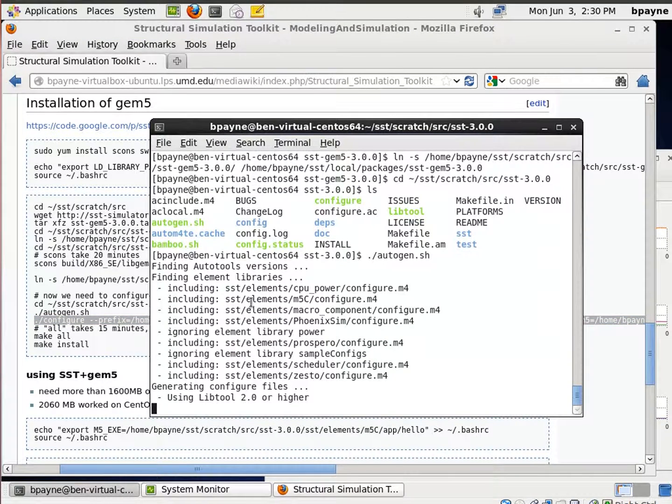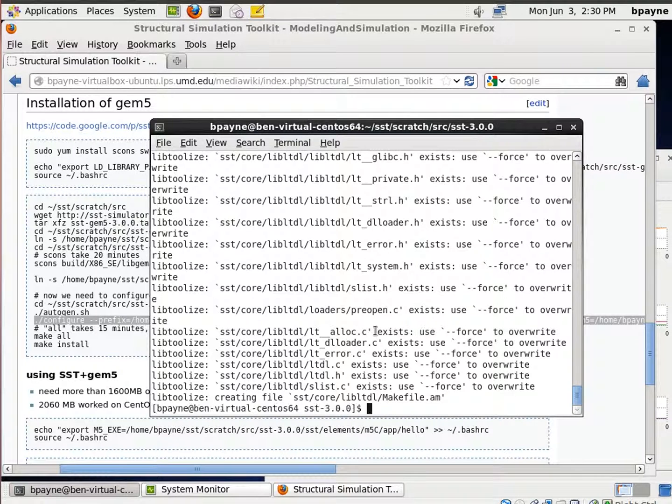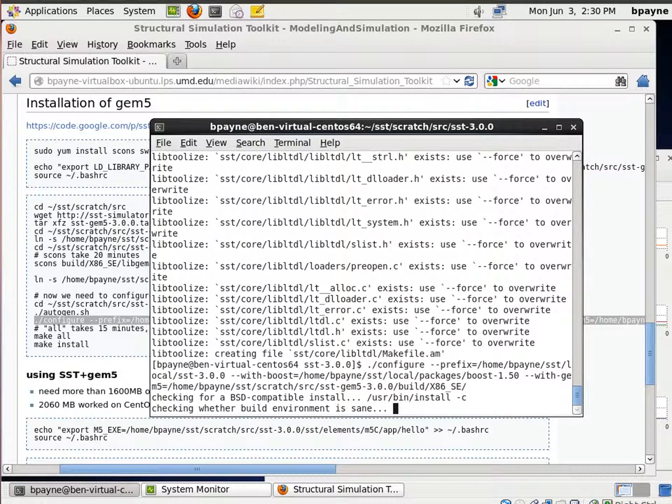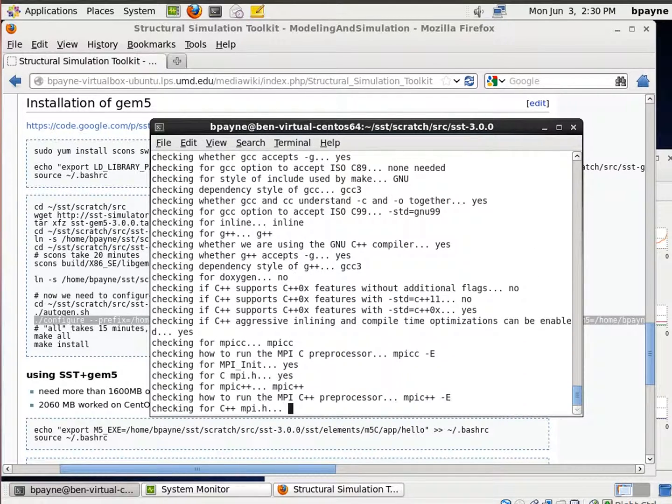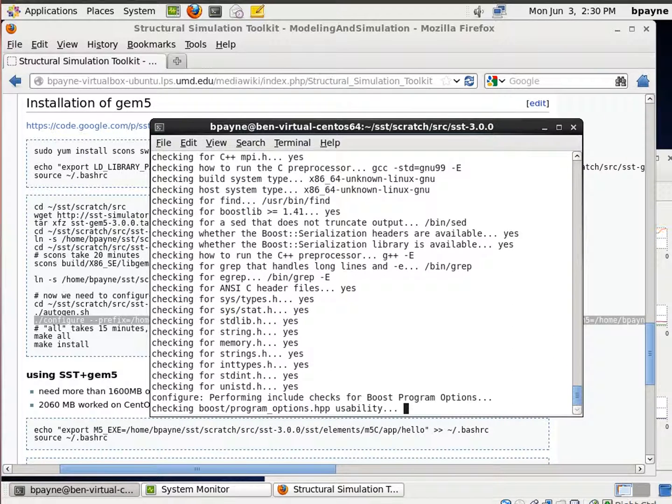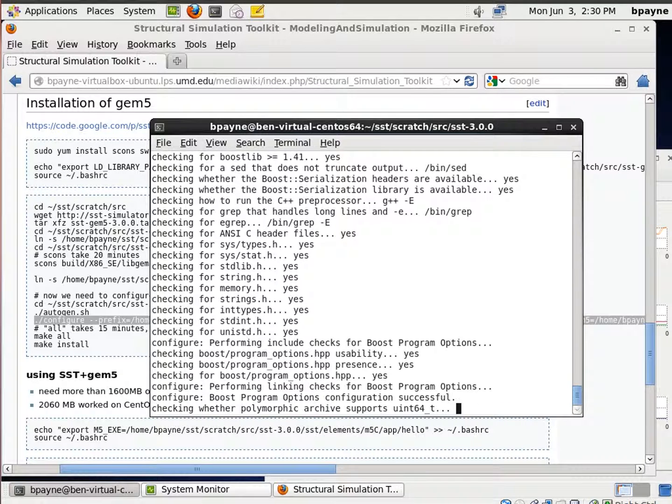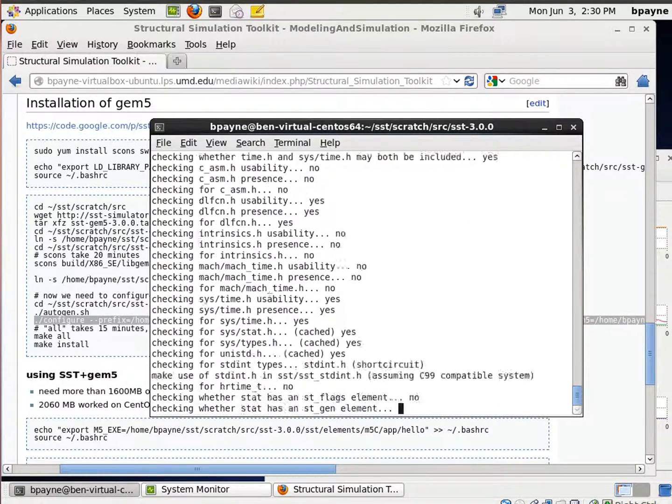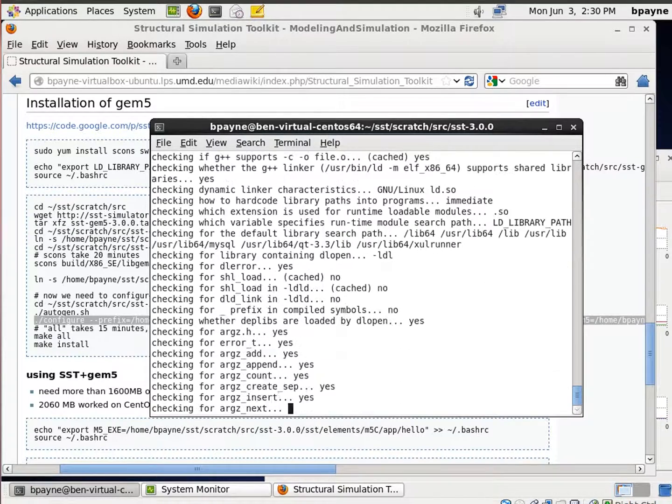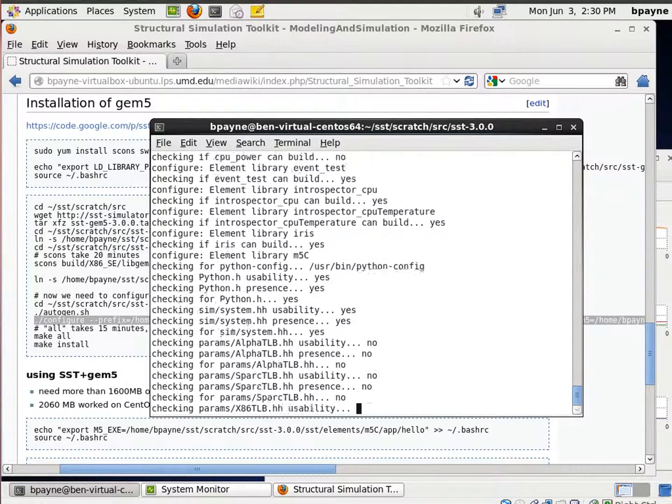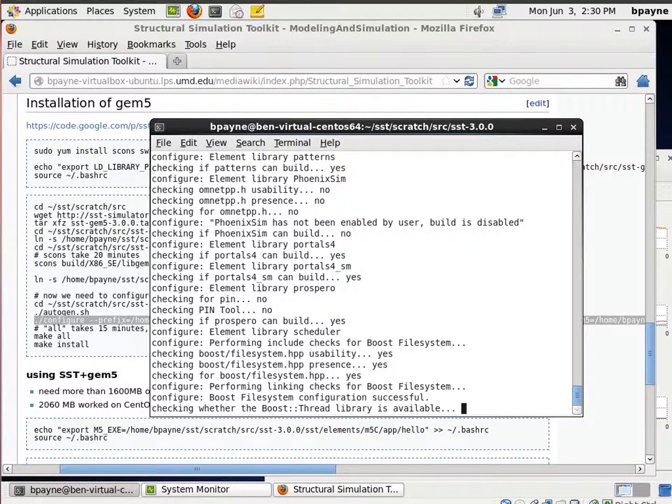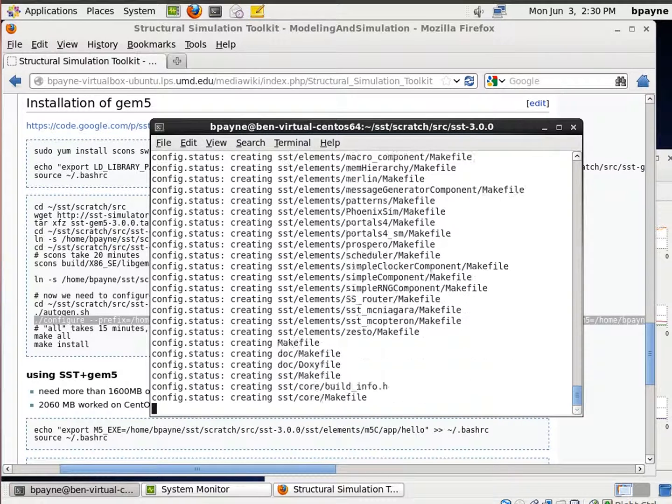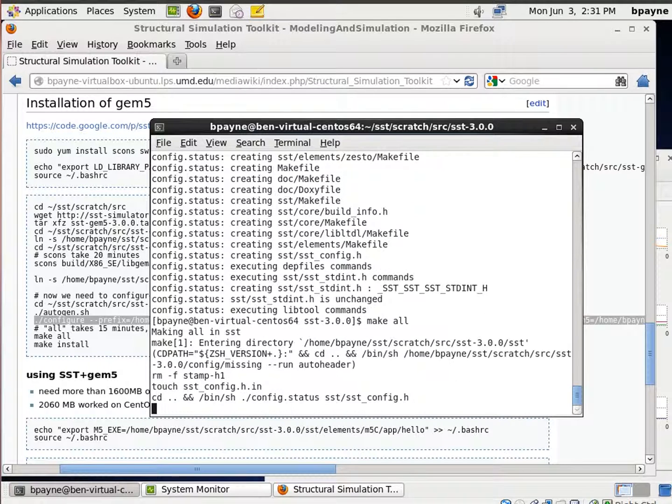Except with one additional with gem5 command in the configure. So here we still have the with boost, and now we add the with gem5. So here we go. Get a 15 minute process here to make all again.